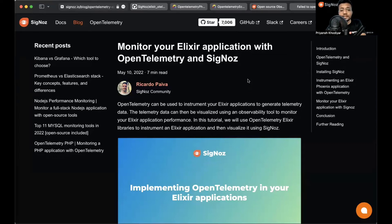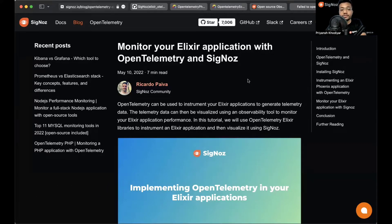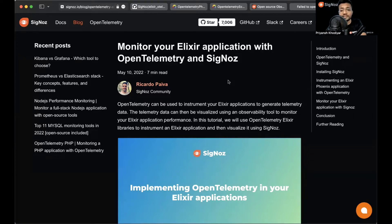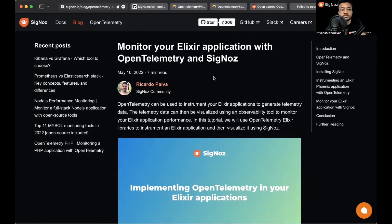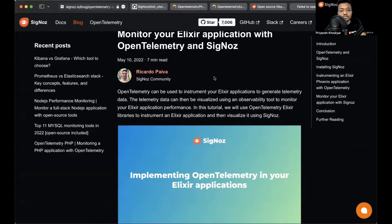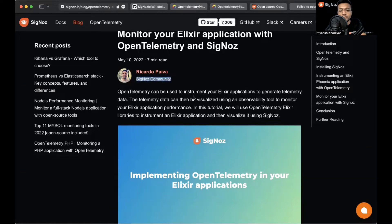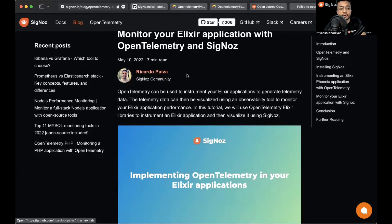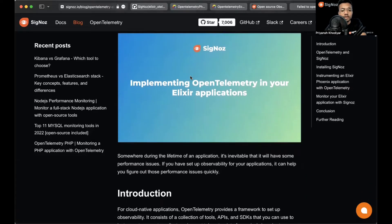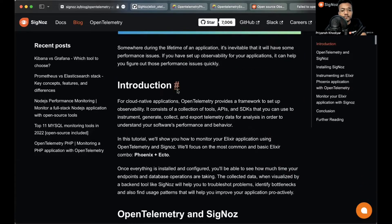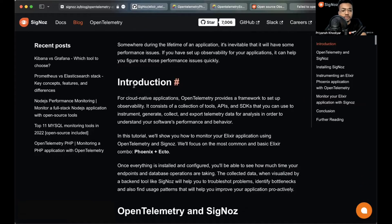Hey people, thank you for tuning in. I'm Priyanj from Team SigNoz and in this video we'll monitor your Elixir applications with OpenTelemetry and SigNoz. Let's get started. For the purpose of this video we'll use this blog post, links will be in the description. This article was actually contributed by a SigNoz community member named Ricardo.